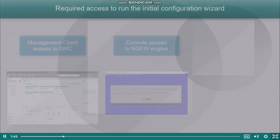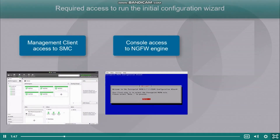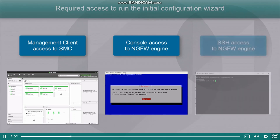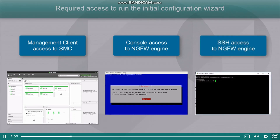As mentioned, this video focuses on establishing management contact using the initial configuration wizard on the NGFW engine command line. To use the initial configuration wizard for management contact, you will need management client access to SMC and console access to the NGFW engine. If you need to renew management contact on a previously configured NGFW engine, you can use an SSH connection instead of console.